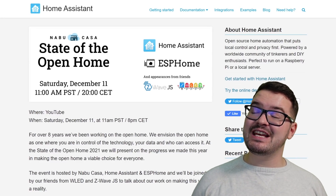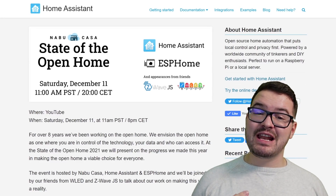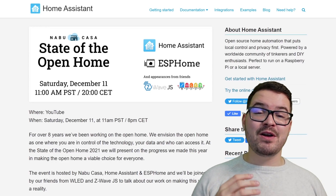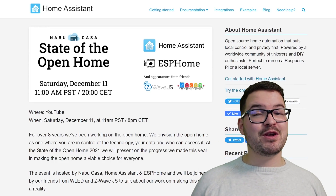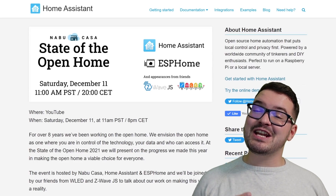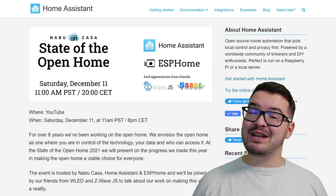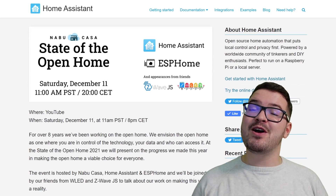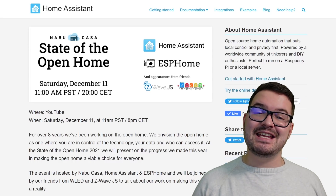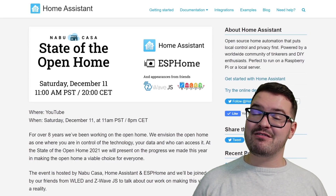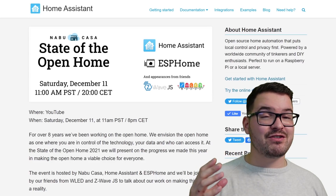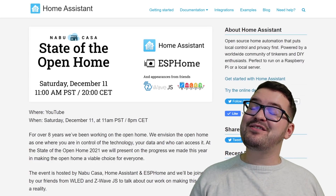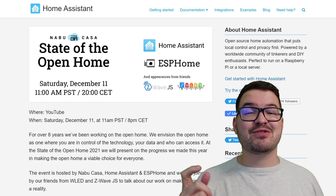One last thing — on December 11th, Nabucasa, Home Assistant, and ESPHome are hosting an event for the State of Open Home. This is going to be a special event streamed live on YouTube and it's going to cover Home Assistant's progress with creating an open home over the last eight years. It's also going to feature guest appearances from the guys over at Z-Wave.js and the guys at WLED. If you're interested, you'll find a link to it in the description below.